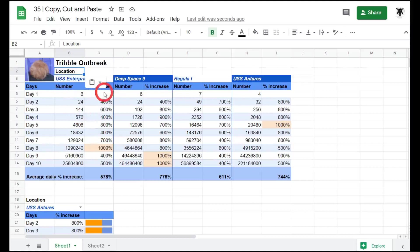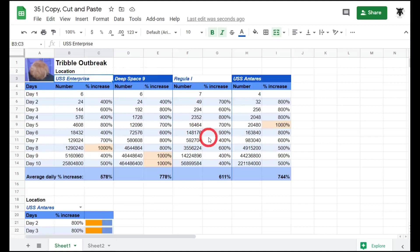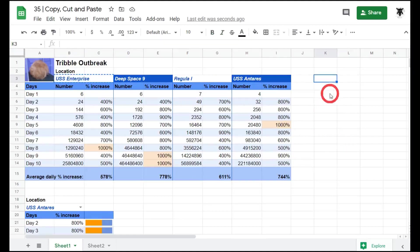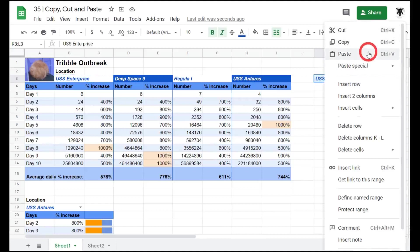Let's go down to our USS Enterprise cell. This time we can press Ctrl C to copy. Then over here for our paste we can press Ctrl V, just like that. If I right click you can see the shortcuts Ctrl C here and Ctrl V for paste.